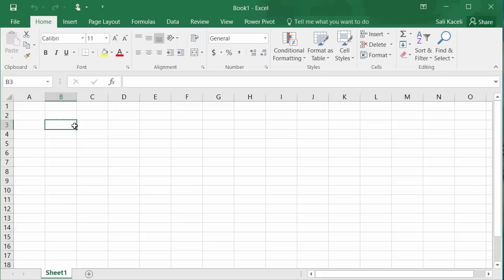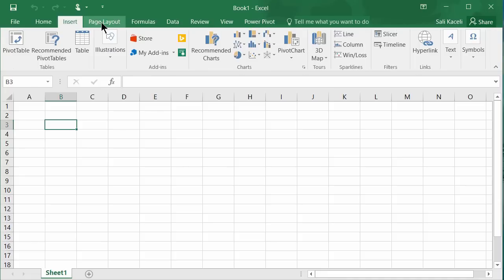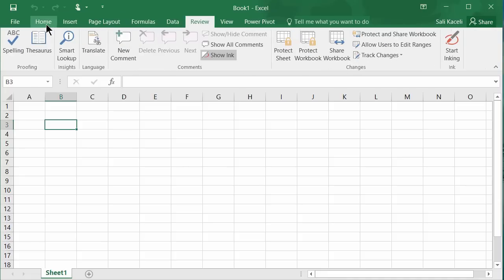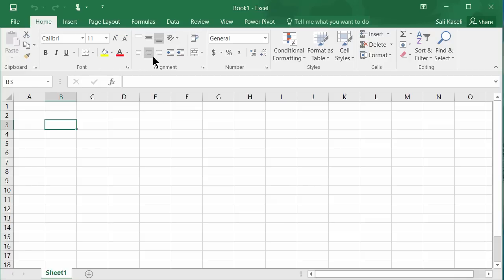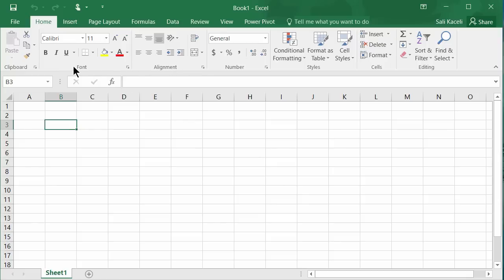Let's navigate and understand how the application works. On the very top you have the File menu and various tabs: Home, Insert, Page Layout, Formulas, and so on. These are very similar to other Microsoft applications such as Word and PowerPoint. Under the Home tab you have different sets of icons and functions arranged together in various groups.